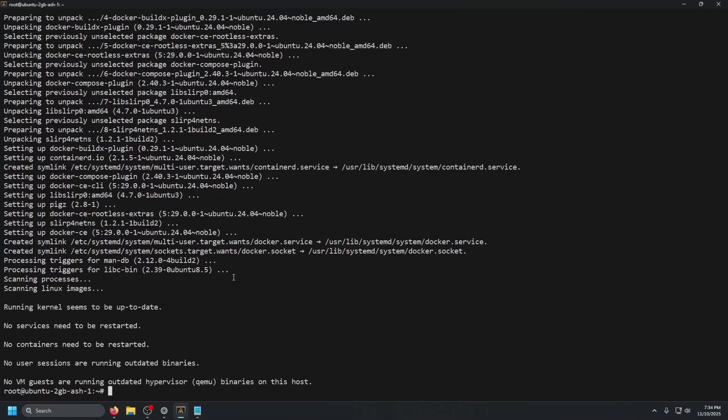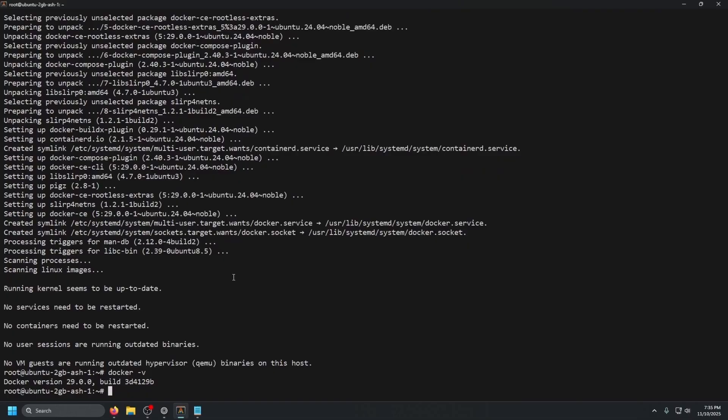Once that is done, we can confirm that we have Docker installed by typing in docker space dash V and press enter. As you can see, we have Docker version 29.0.0 and we should be good.